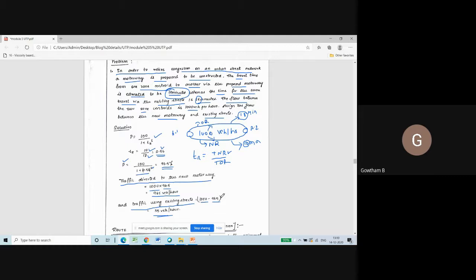Out of 1000 total vehicles, 965 are using the new route, therefore traffic using the old existing street is 1000 minus 965 = 35 vehicles per hour. This is how you solve a problem on diversion curve. I hope all of you understood today's session; we'll meet in the next session with another concept. Thank you.